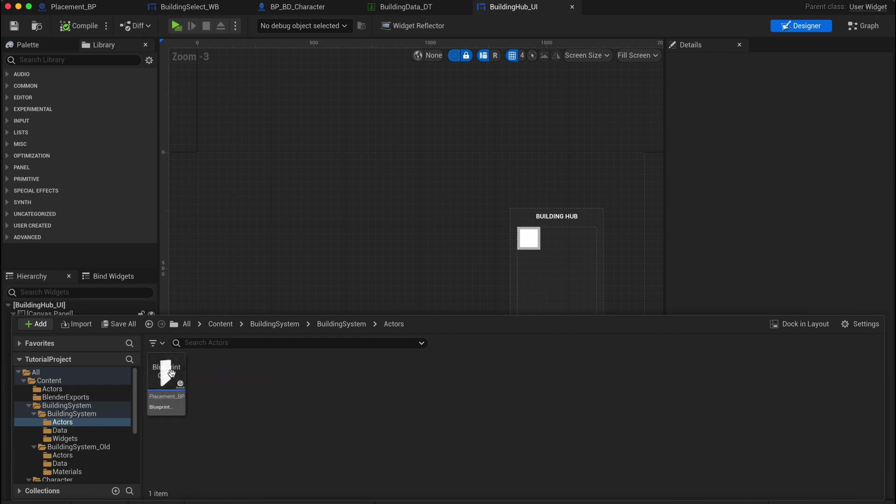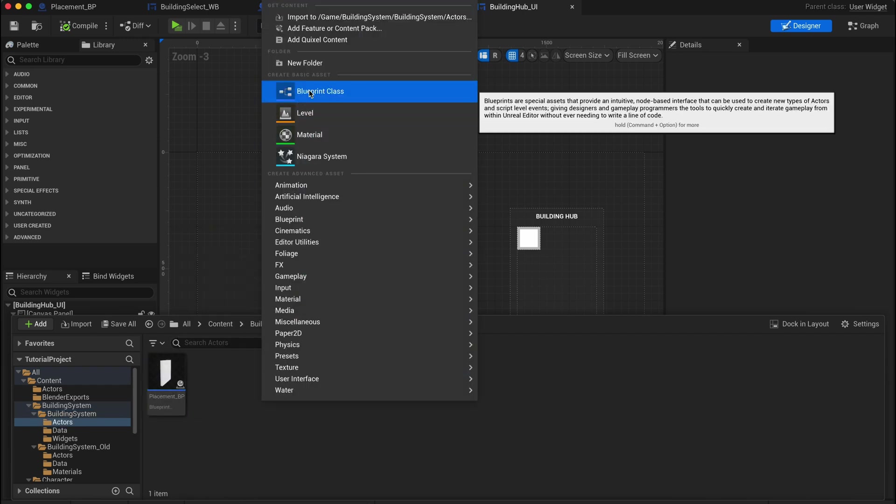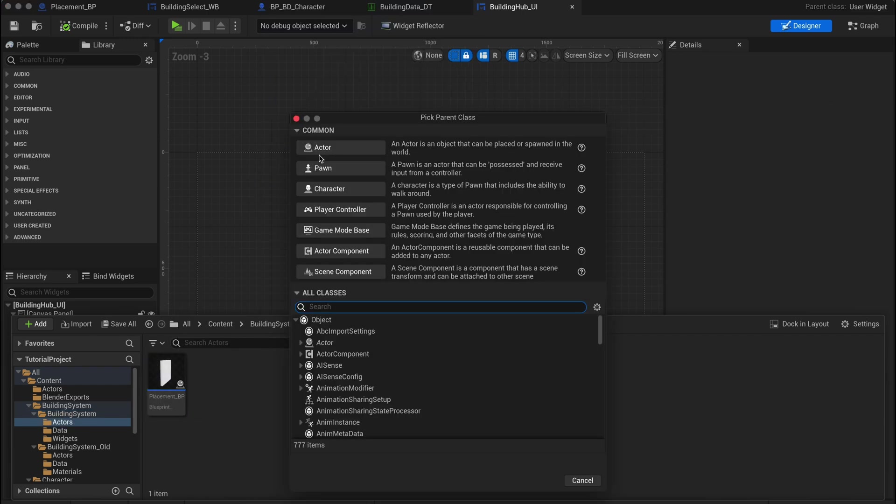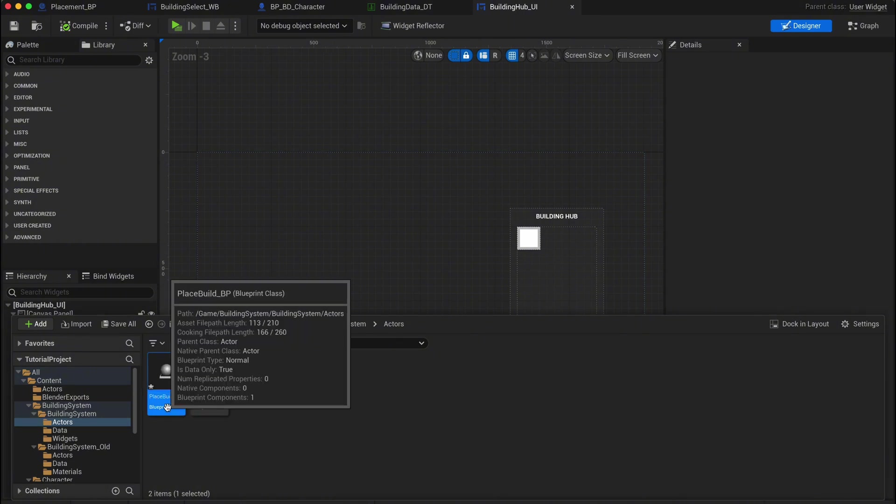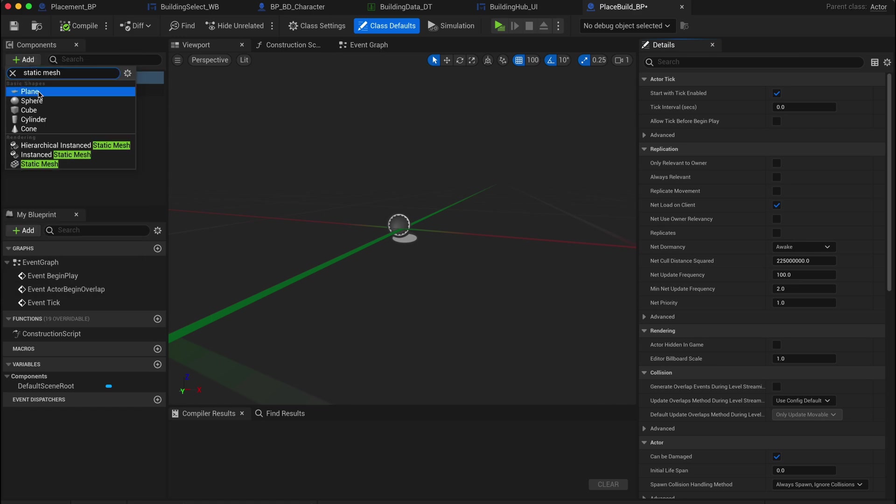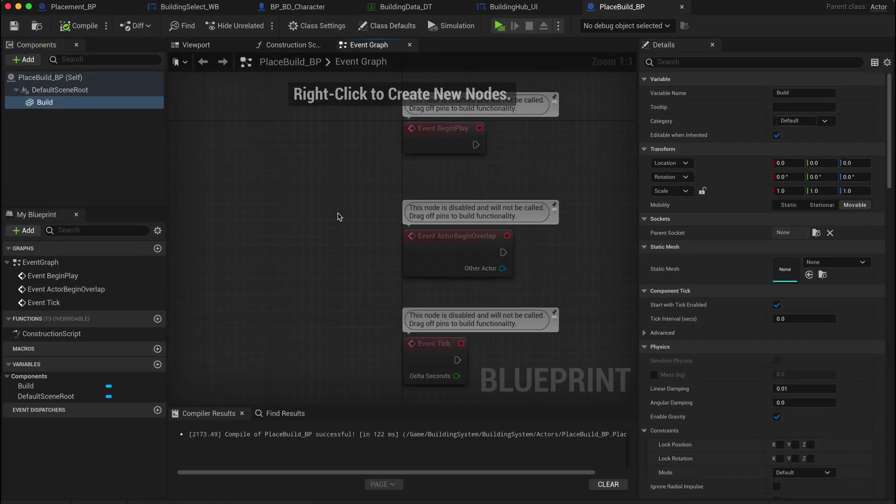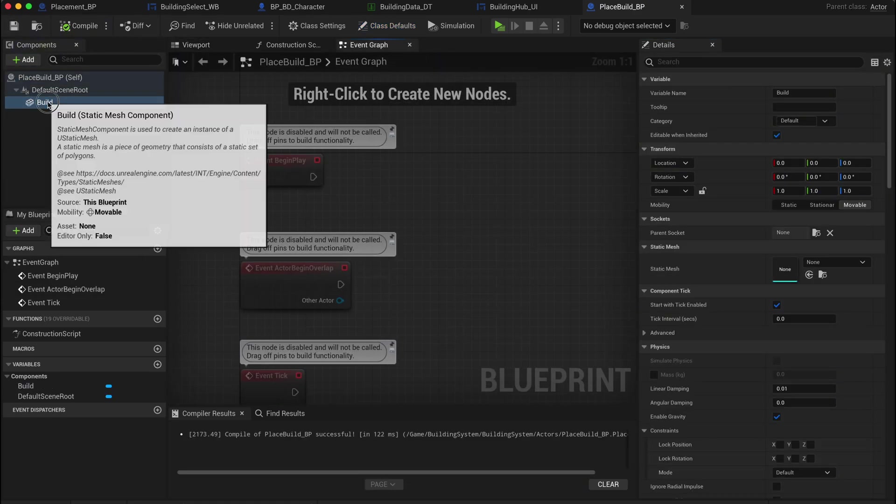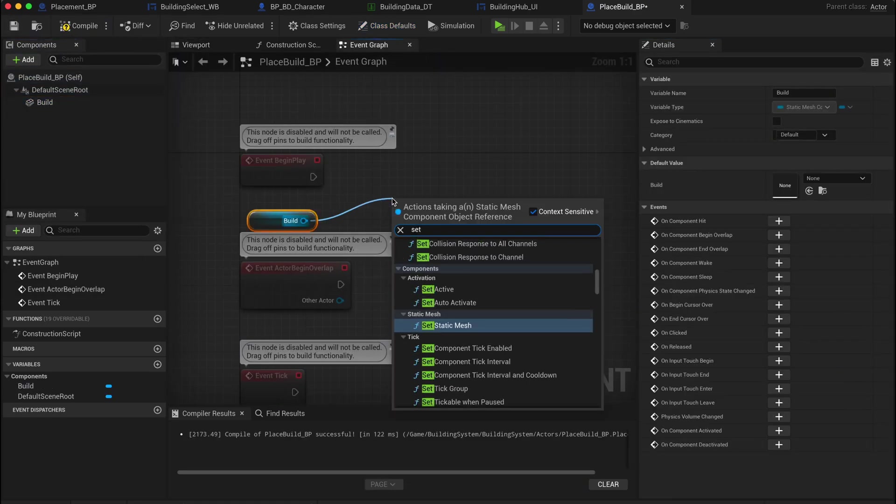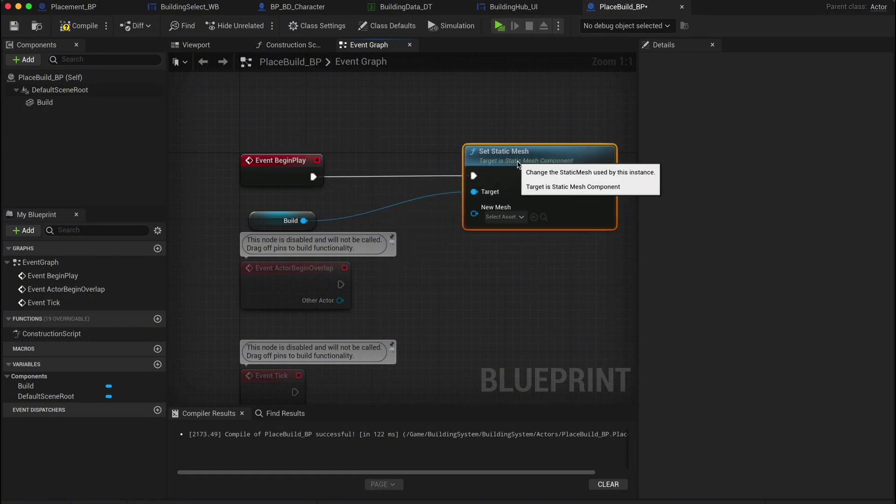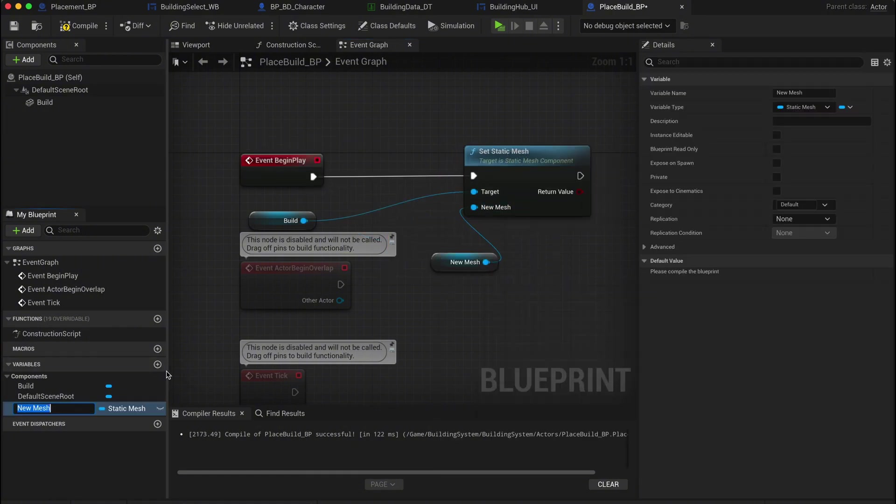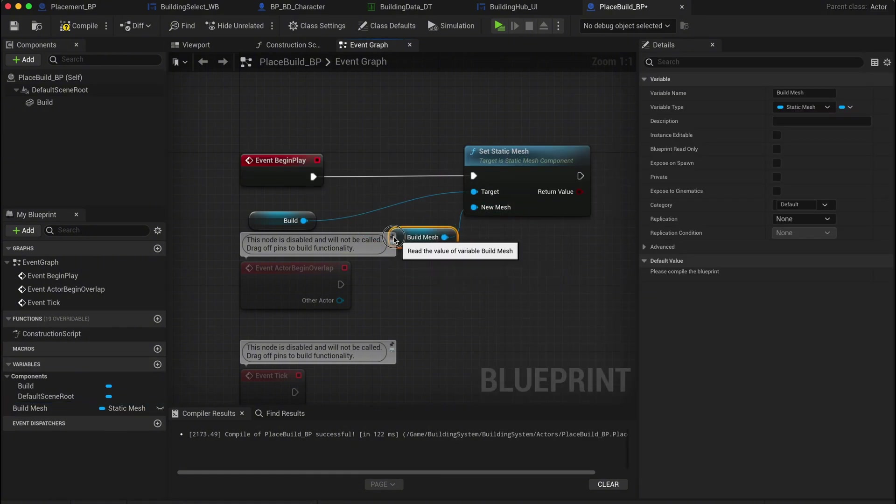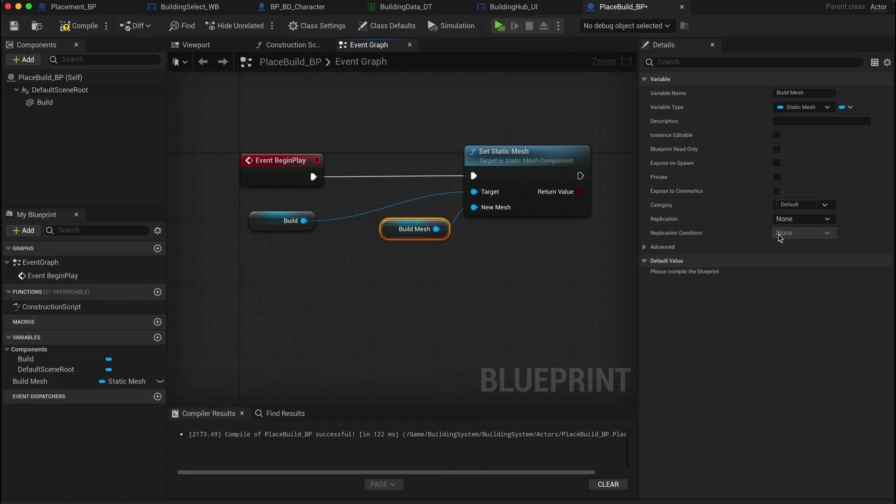Head over to your actors folder and create a new actor blueprint, naming it place build BP. Inside this blueprint, add a static mesh component and call it build. Now head into the event graph and find event begin play. Drag in your build static mesh and create a set static mesh node. From the new mesh input, promote it to a variable and call it build mesh. Make sure you enable instance editable and expose on spawn so that the mesh can be updated when we spawn the actor.